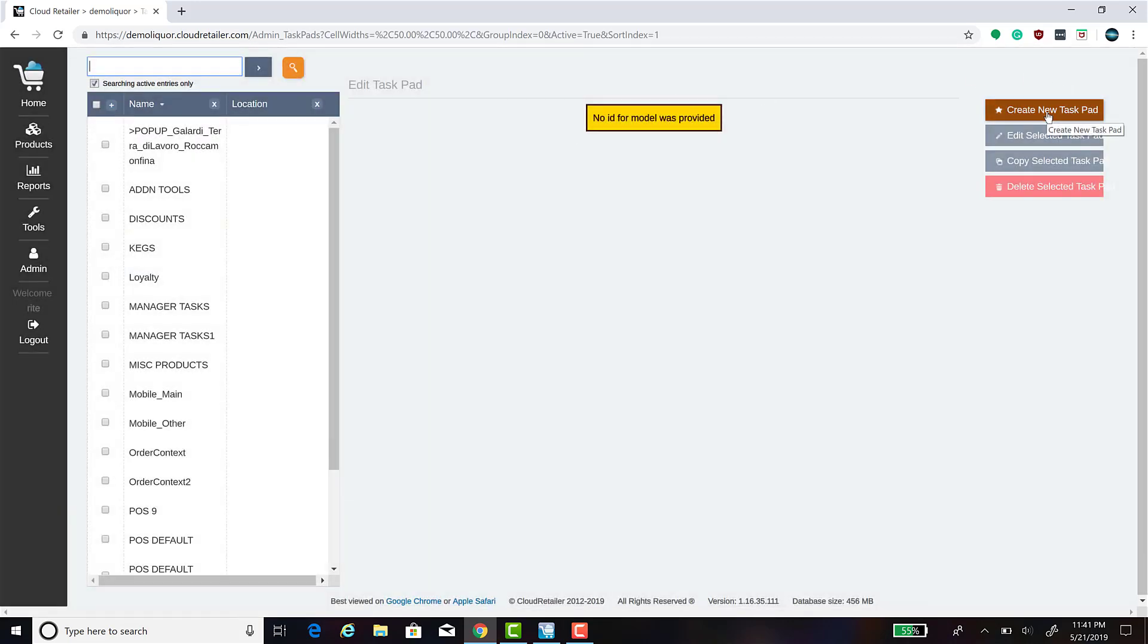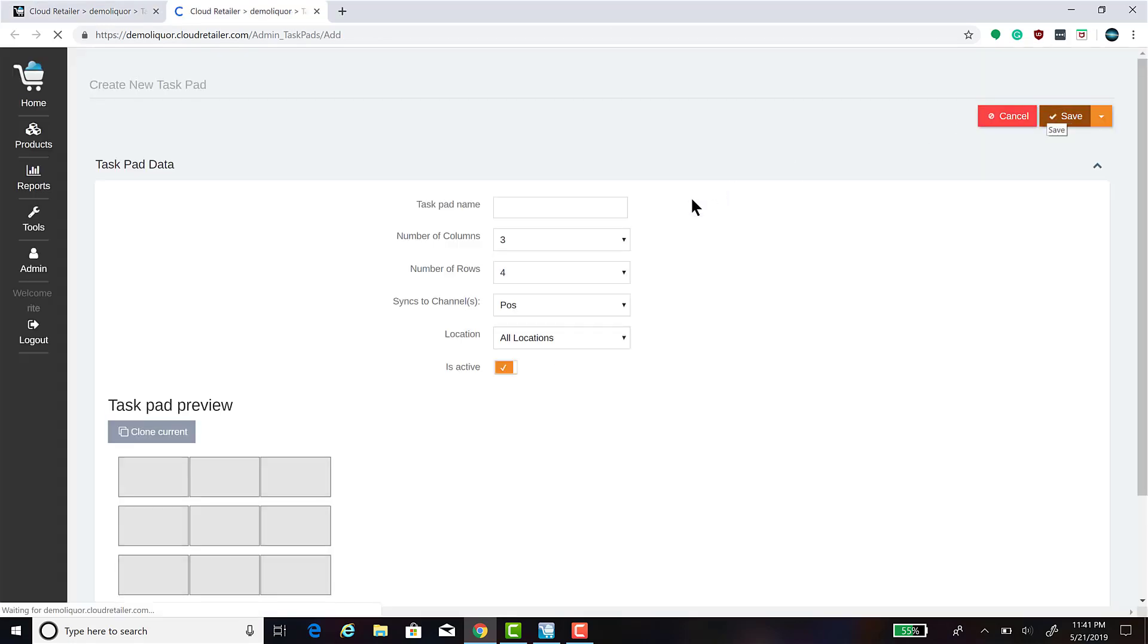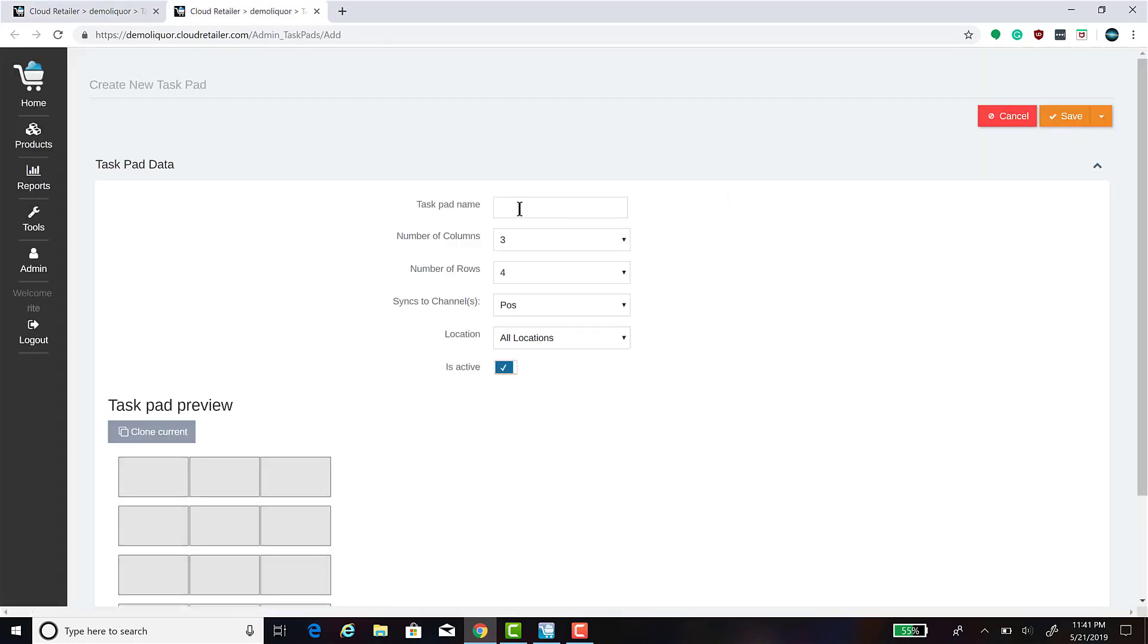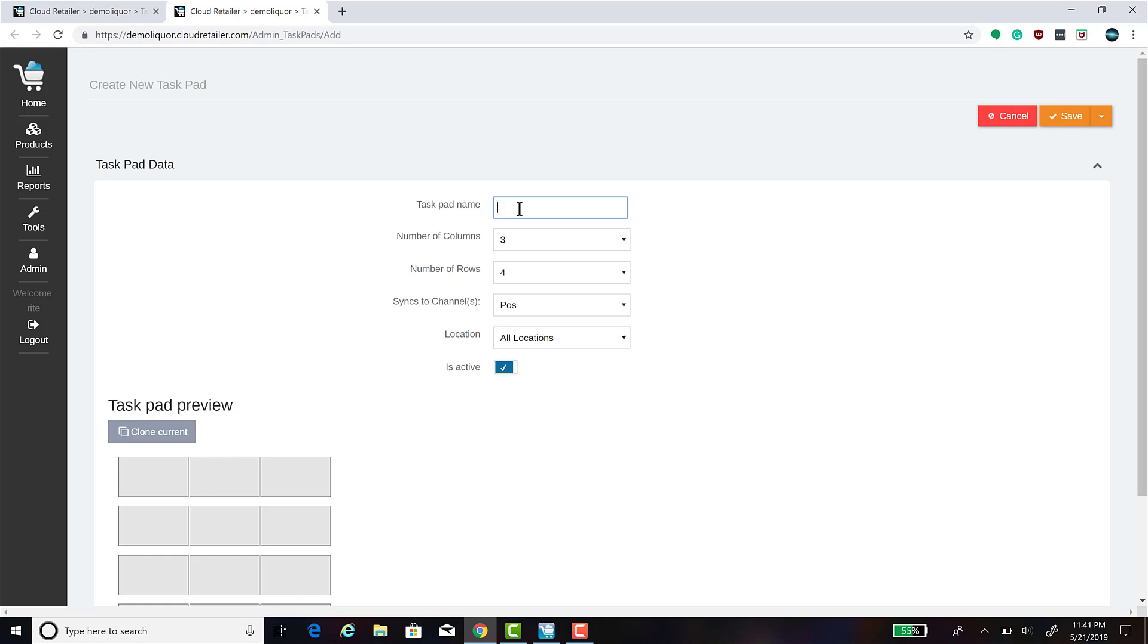Click on Create New Task Pad. The first thing you want to do is name your task pad. I suggest using the word pop-up in the title of your task pad so that it's easy to find which task pads are pop-up task pads.